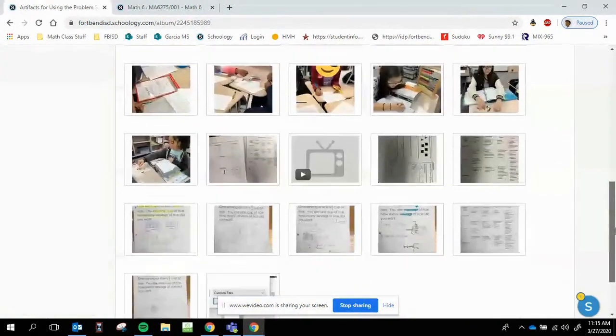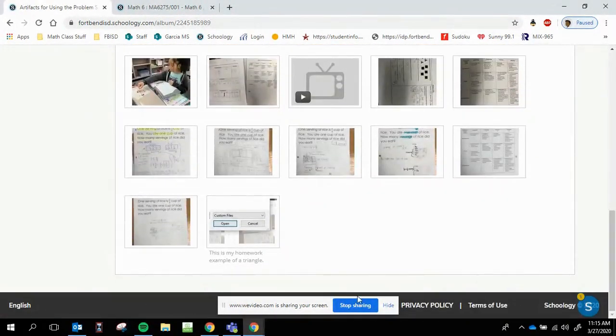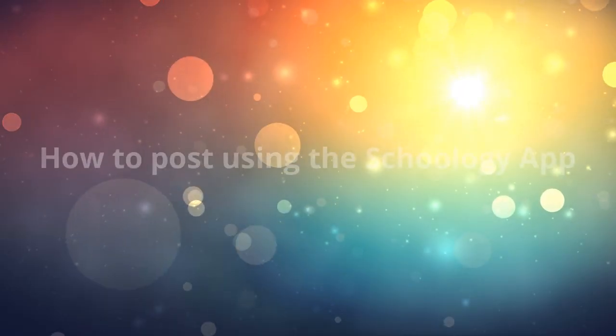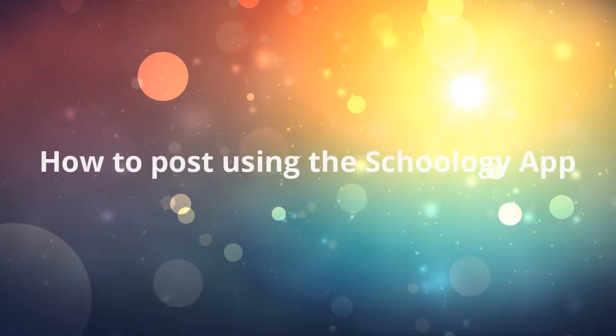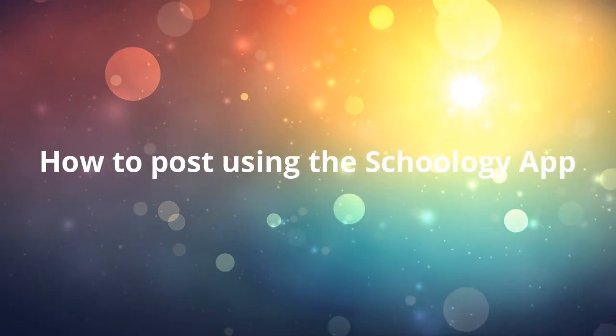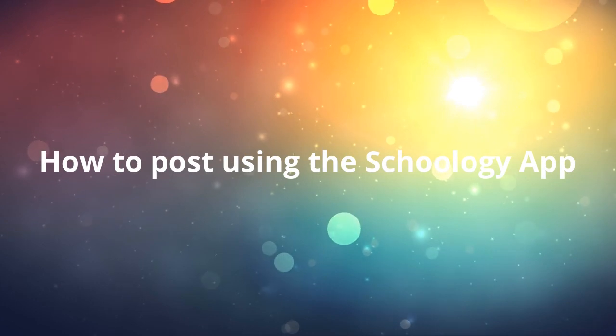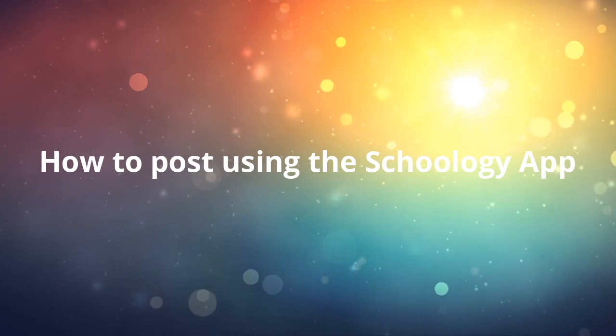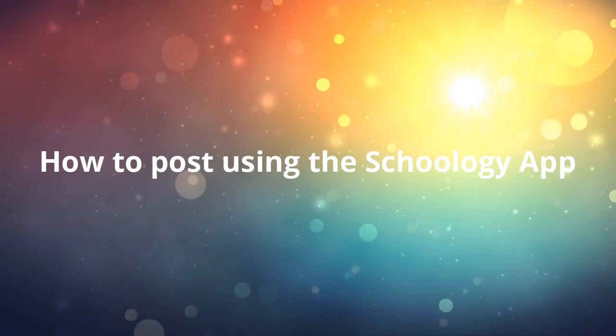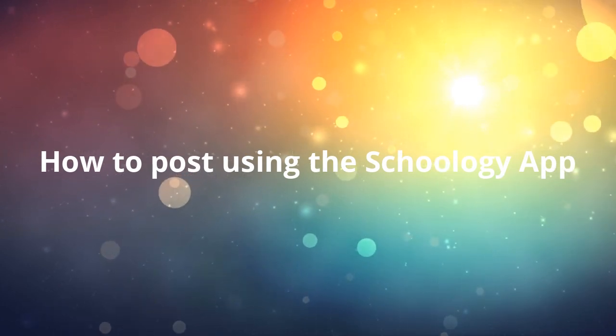So that's how you do it using the desktop version. Now while using the mobile app, it's just a little bit different. Also depending if you have an iOS or Android. So first thing you do is open your app.